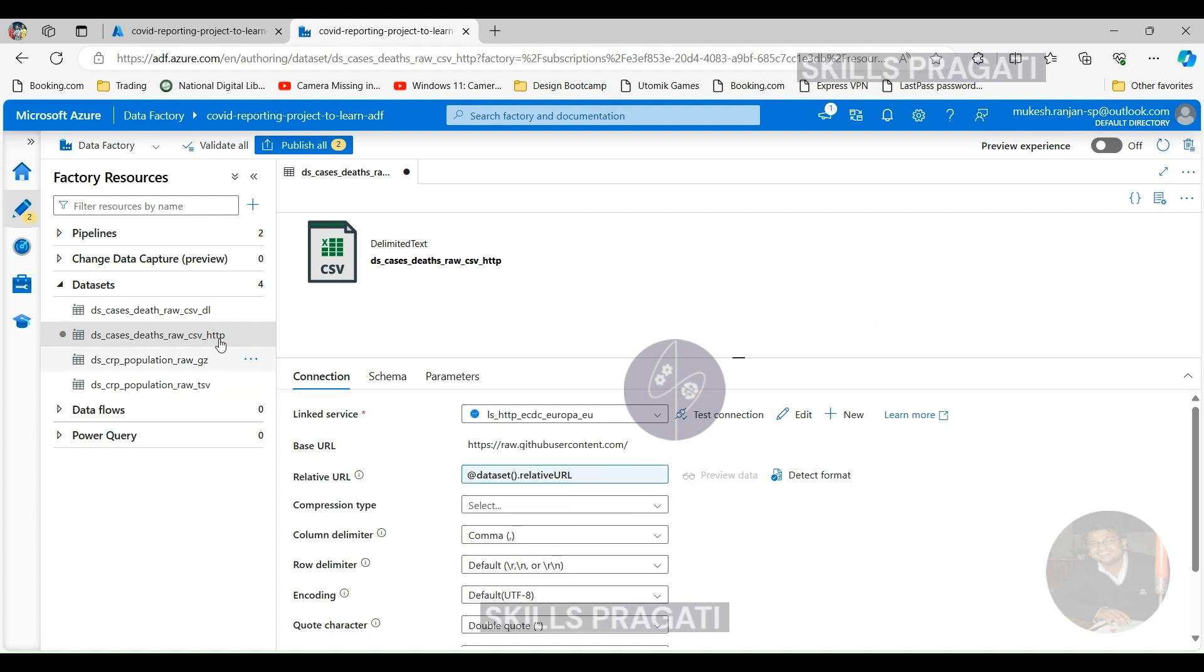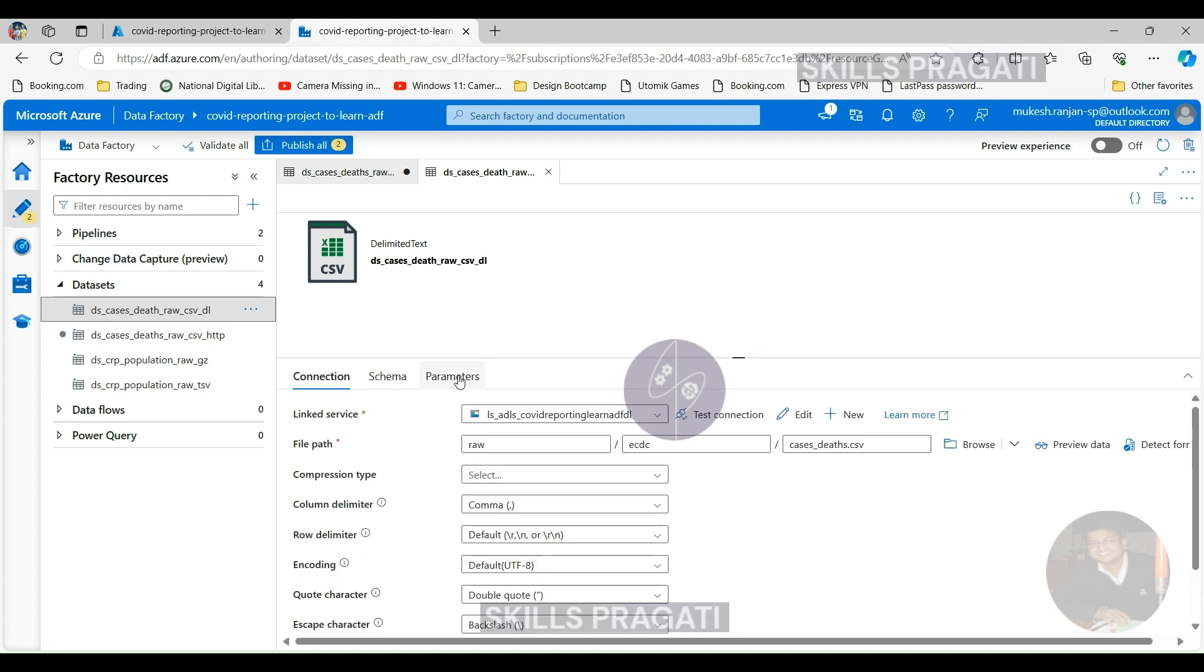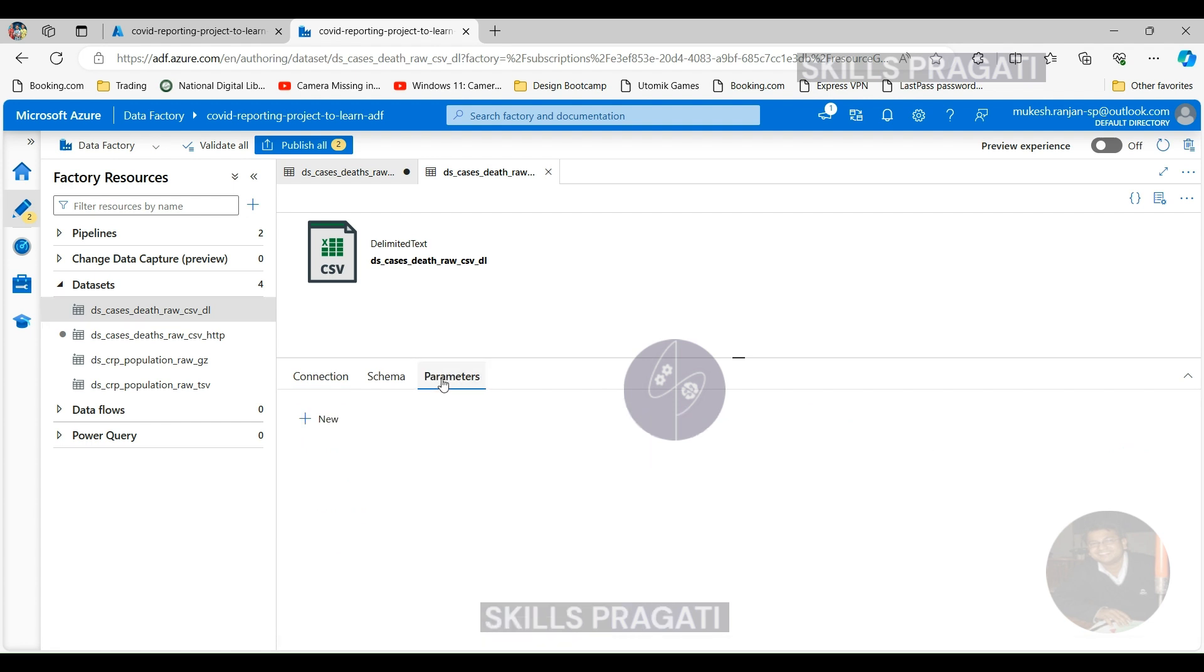Let's pick the sink dataset. Here as we said, we want to parameterize the file name. So I'm going to call the parameter fileName.